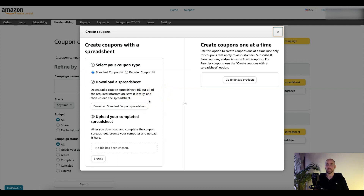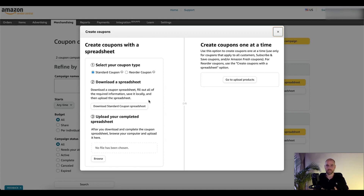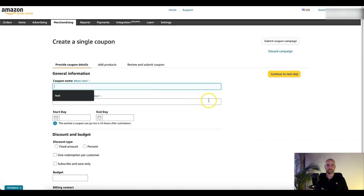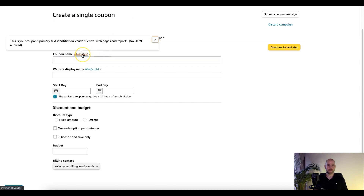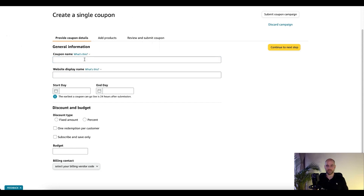The spreadsheet option can really help out if you want to set up a lot of the same types of coupons for many products at once, or a different type of coupon with a different percent off for another group of products all at the same time. We'll go into that in a second, but let's look at the basic one first. If you just have one product you want to get set up and going, we'll do it this way. The first thing you're going to do — it says Create Single Coupon — this first field is your text identifier on Vendor Central.